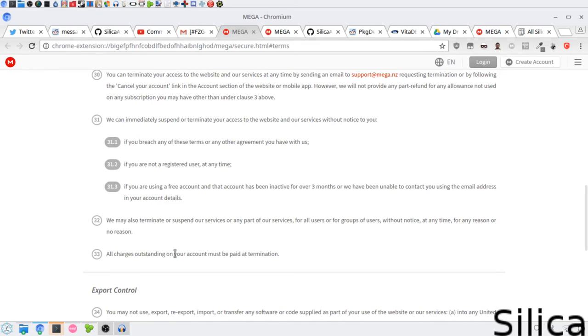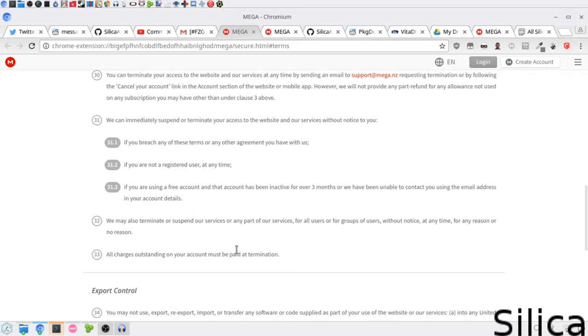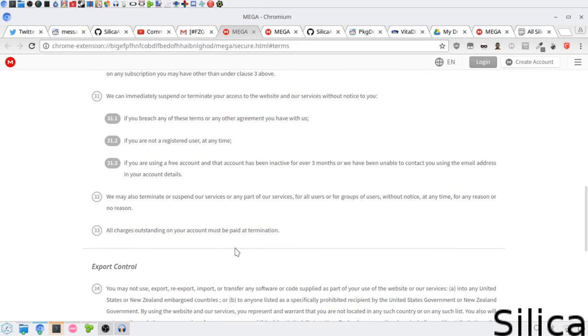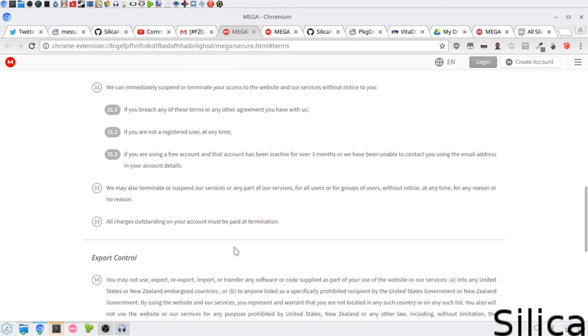So let's look at that one. We may also terminate or suspend our services or any part of our services for all users or for groups of users without notice at any time for any reason or no reason.